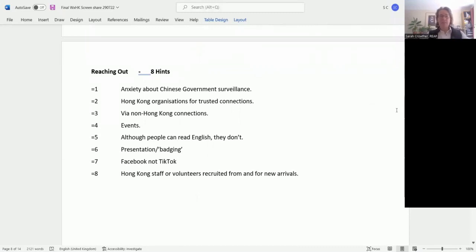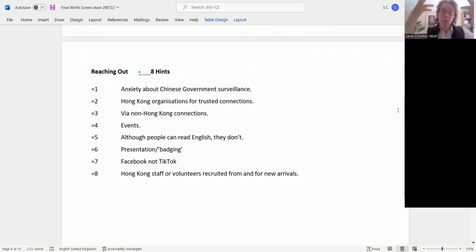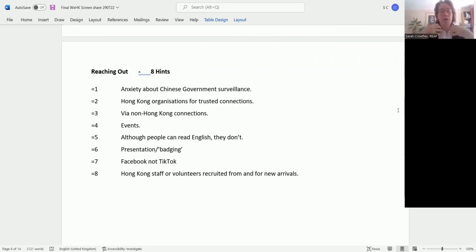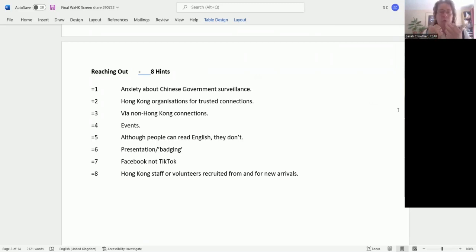So eight hints I've got here. This started off as five hints, now it's eight hints. First of all, to remind, this is when you're trying to reach out if you have no contact with Hong Kong people, you want to tell them about what you're doing, you want them to make contact with you. These are some of the things that I've collected from Hong Kong people and others in the discussion that might help you with that.